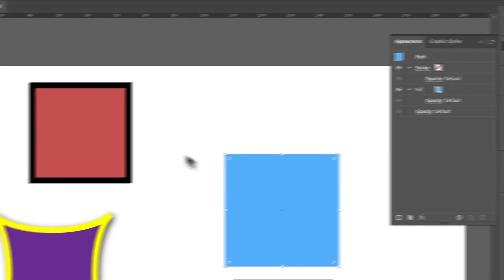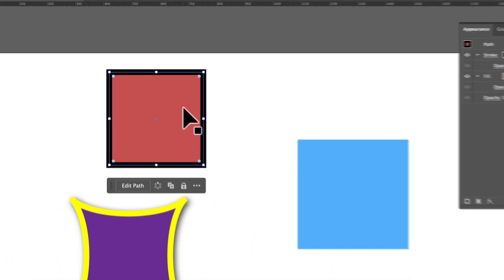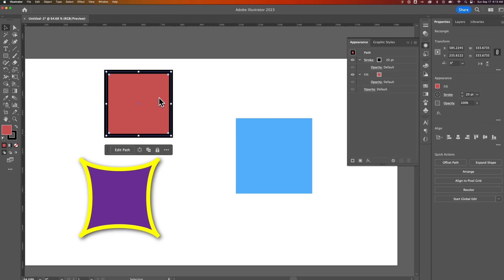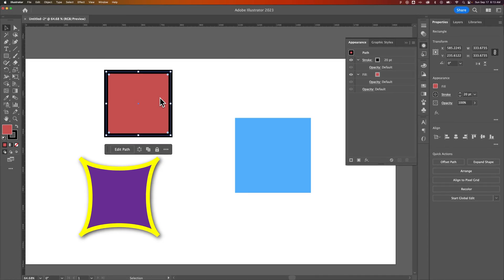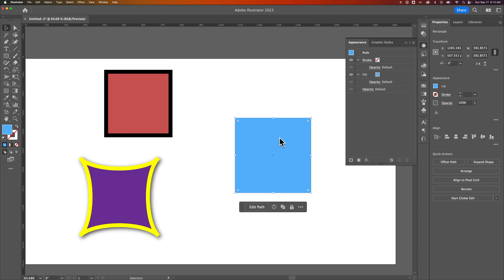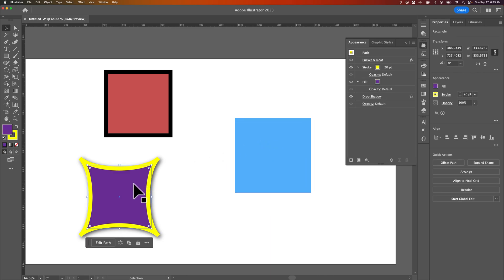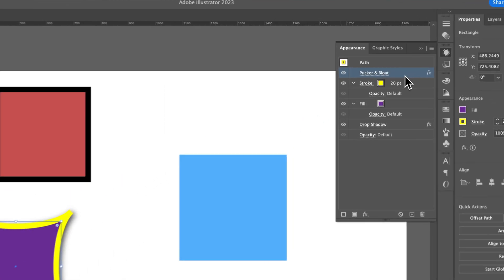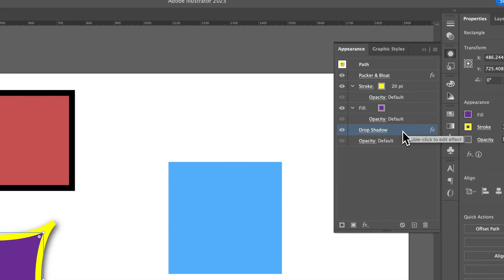When we click on each different object, we have different options in our appearance panel. This one has a stroke and a fill. This one only has a fill. This one has a stroke, a fill, the pucker and bloat effect, and also drop shadow, so there's a lot going on here.